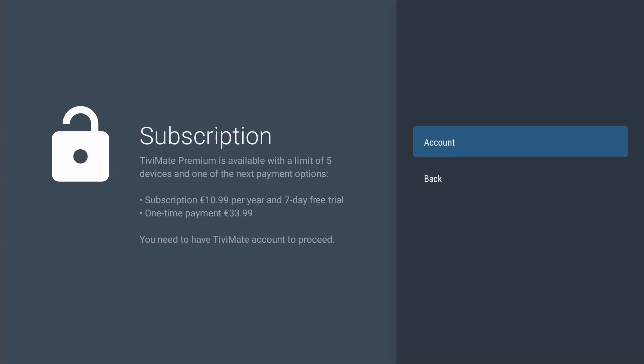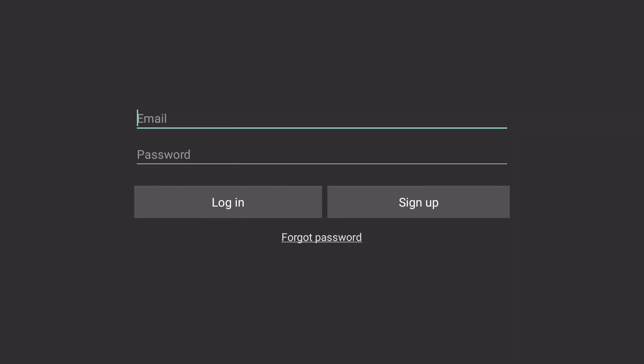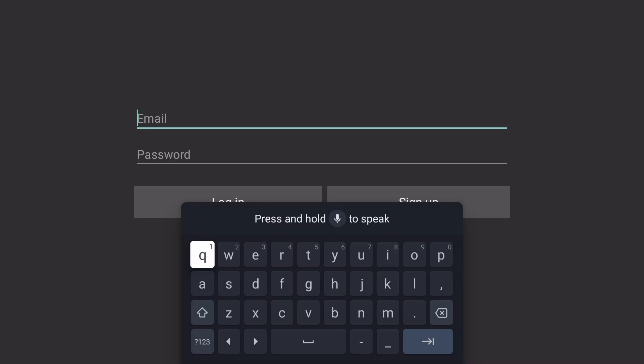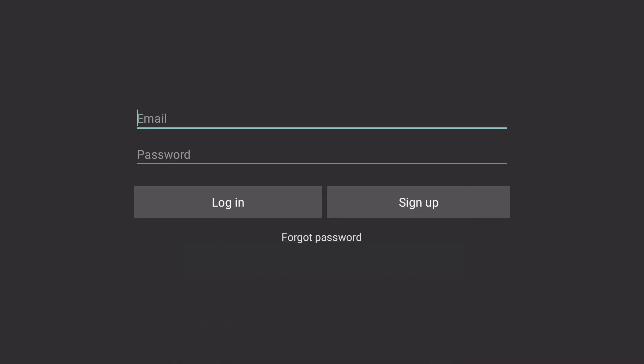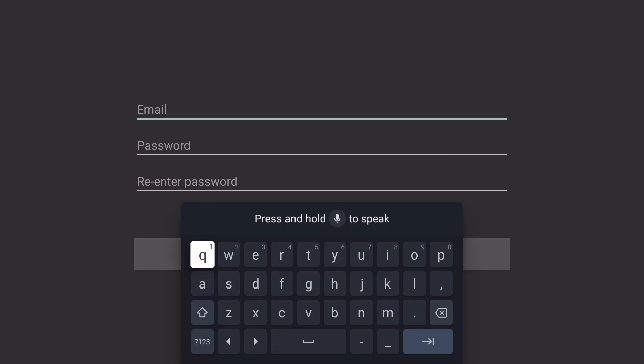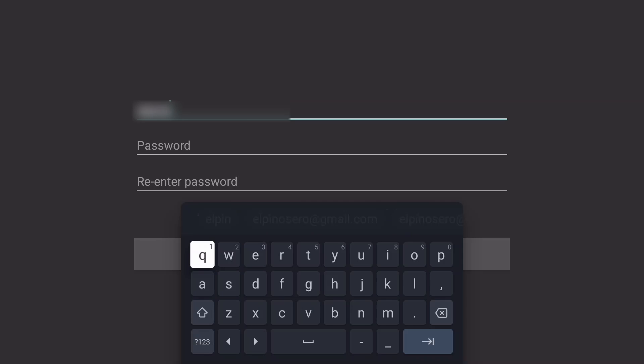With Account selected, press OK to create an account. Press Exit to hide the virtual keyboard and move with the navigation keys to Sign Up. Press OK to enter your email address and create a password. Save those in a secure place for later use.